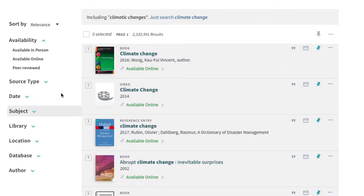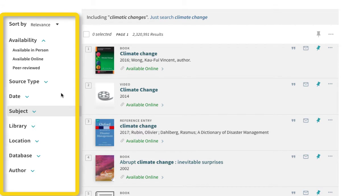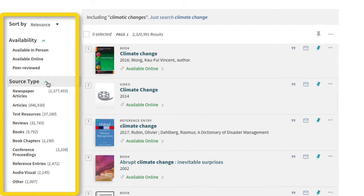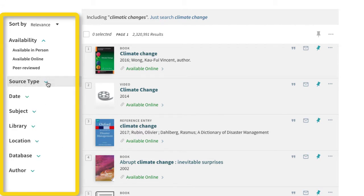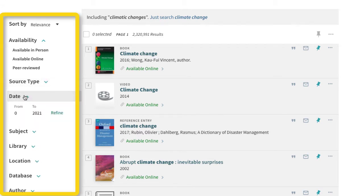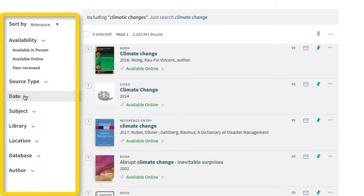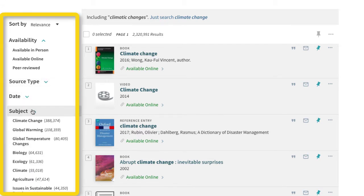Once the results appear, there are options on the left-hand side to filter them, including by source type, date, and subject headings.